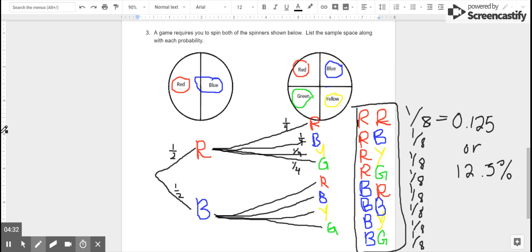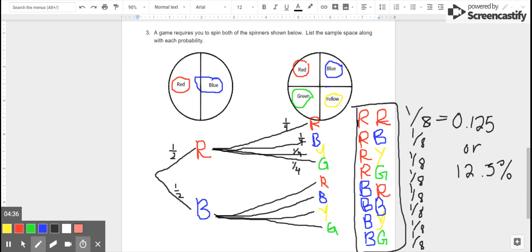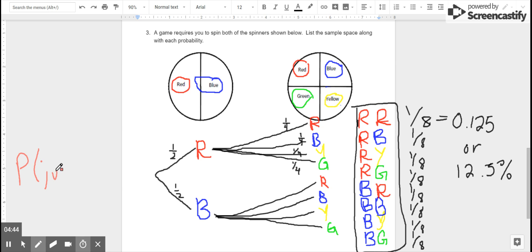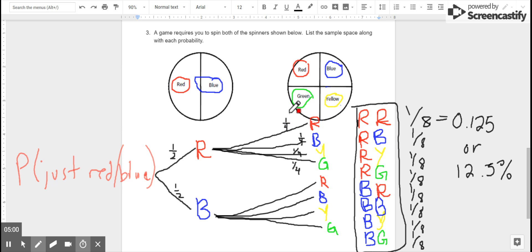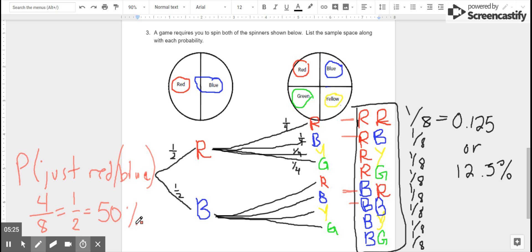Probability trees are great for figuring out information like this, but we can actually use them to figure out slightly more complicated probabilities. For example, what's the probability of getting just red and blue — no green or yellow — regardless of combination or which spinner? I could count all the times it's just red and blue: one double red, one red-blue, then a blue-red and a blue-blue. That's four outcomes. But red-yellow and red-green, and blue-yellow and blue-green, I don't want. So it's four out of eight, or one half of the time, I've got just red and blue.